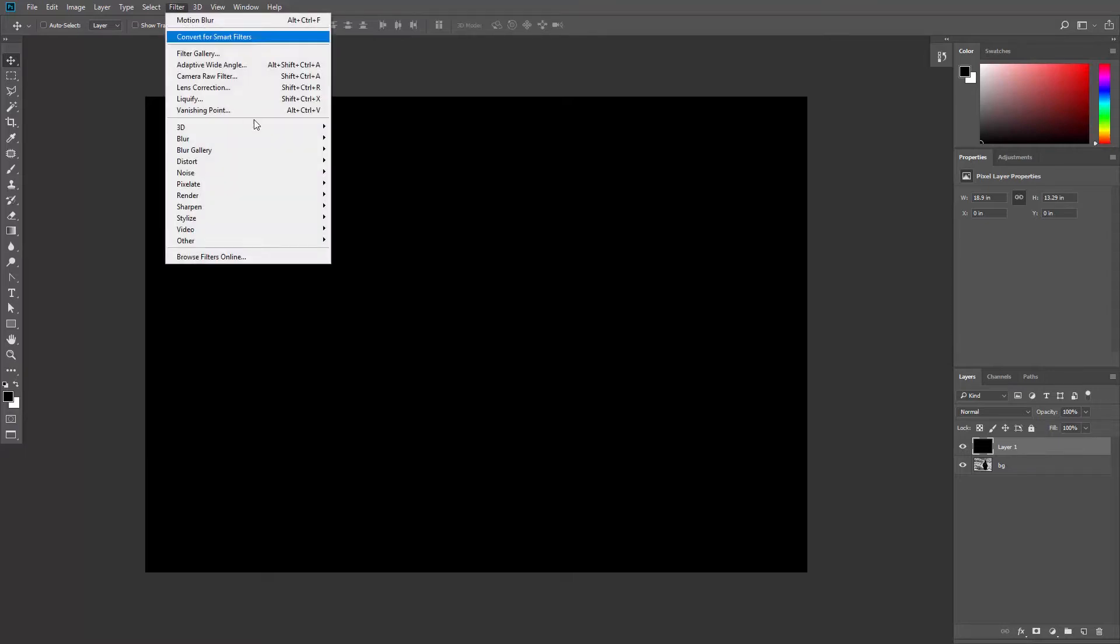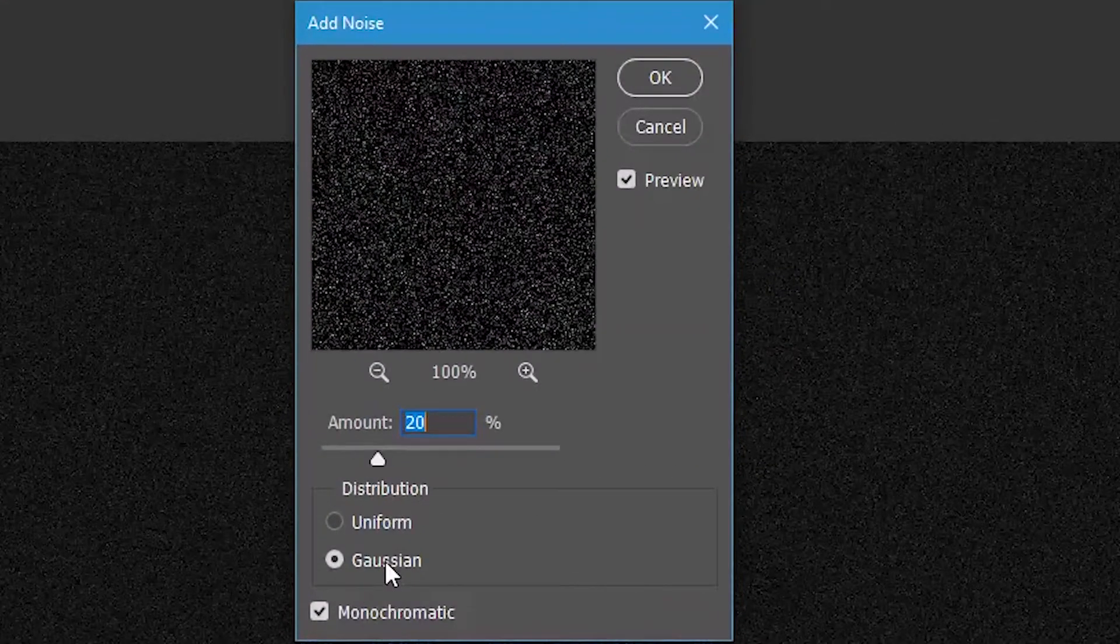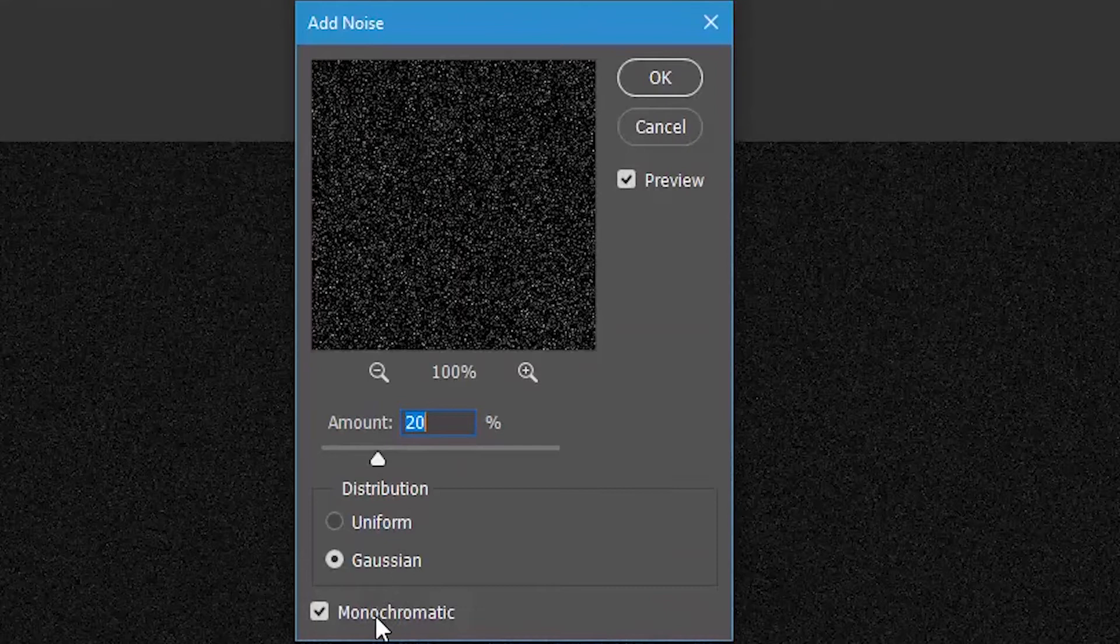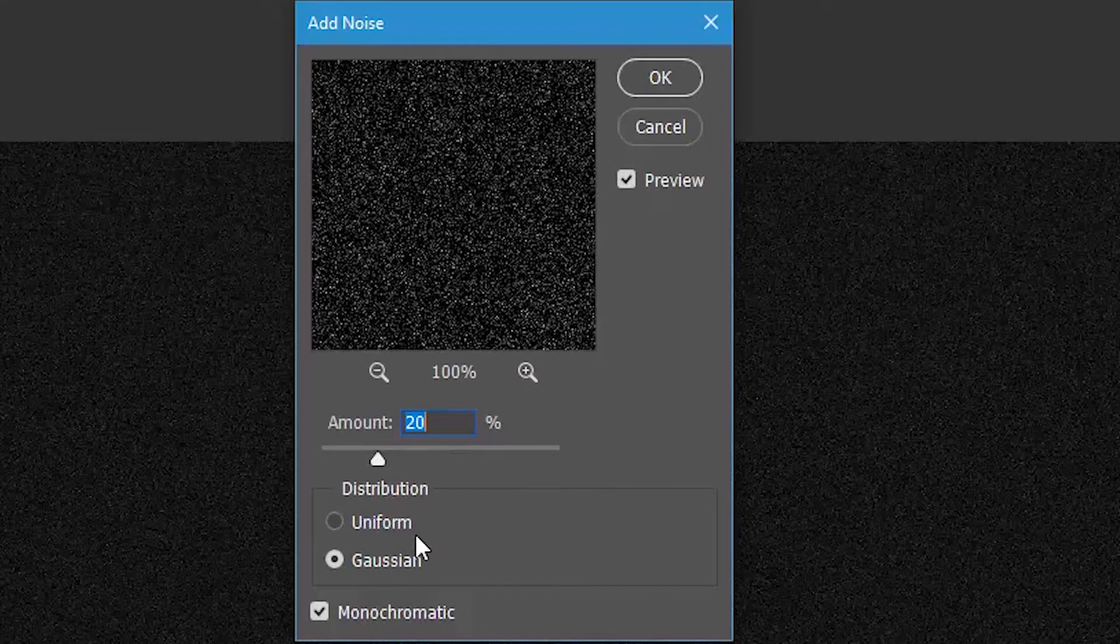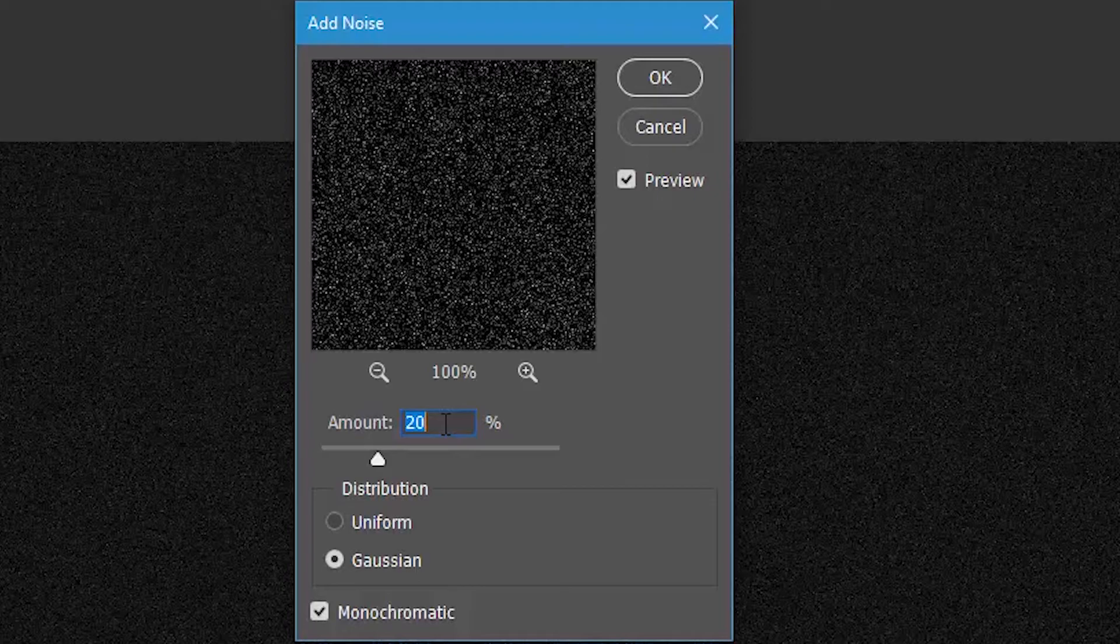Now go to Filter, Noise, Add Noise and I will check Gaussian and Monochromatic and set the amount to 20%, but you might set it differently according to the photo you're working on.